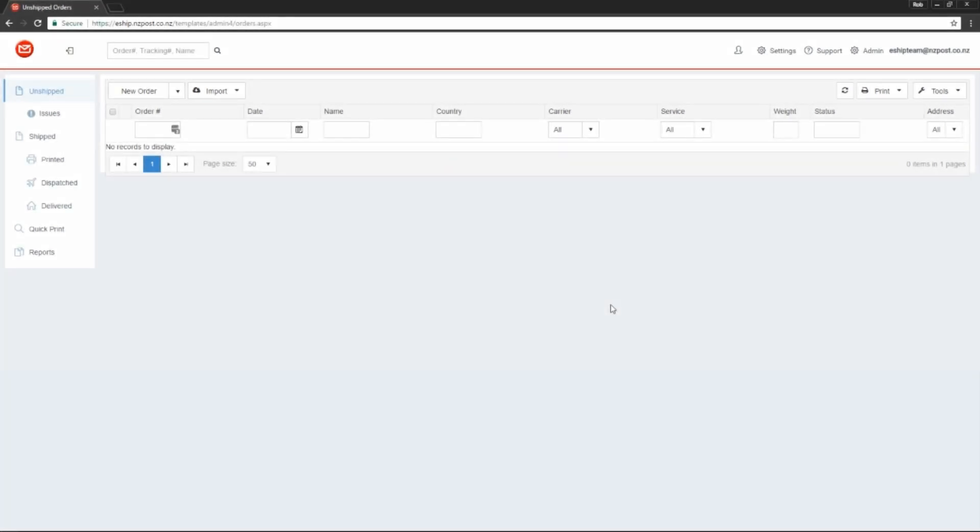Howdy everyone, it's Rob from New Zealand Post here. Today we're going to be talking about customer notifications in eShip. Customer notifications allow you to automatically send customers their tracking numbers for their orders.